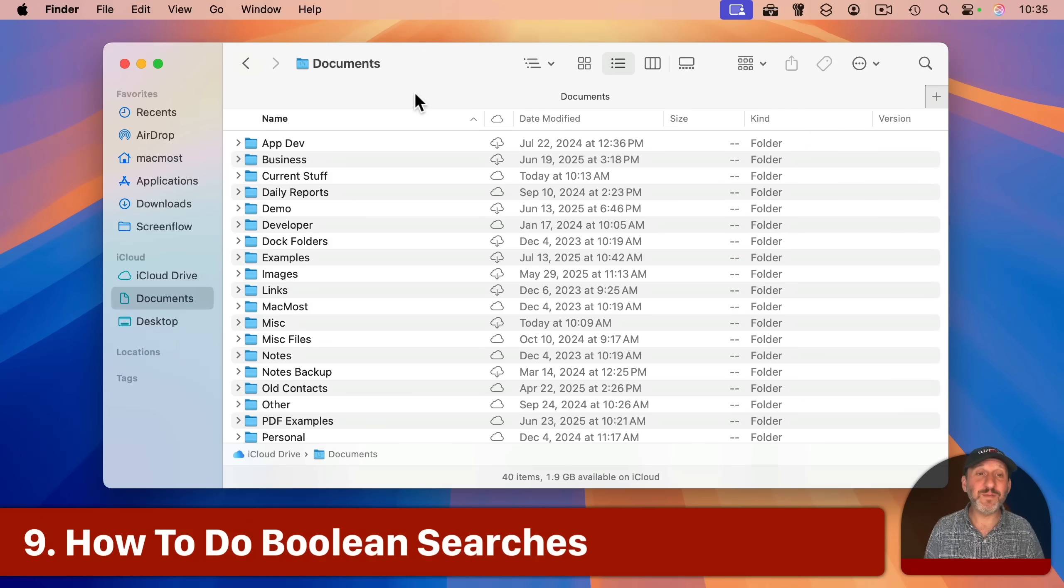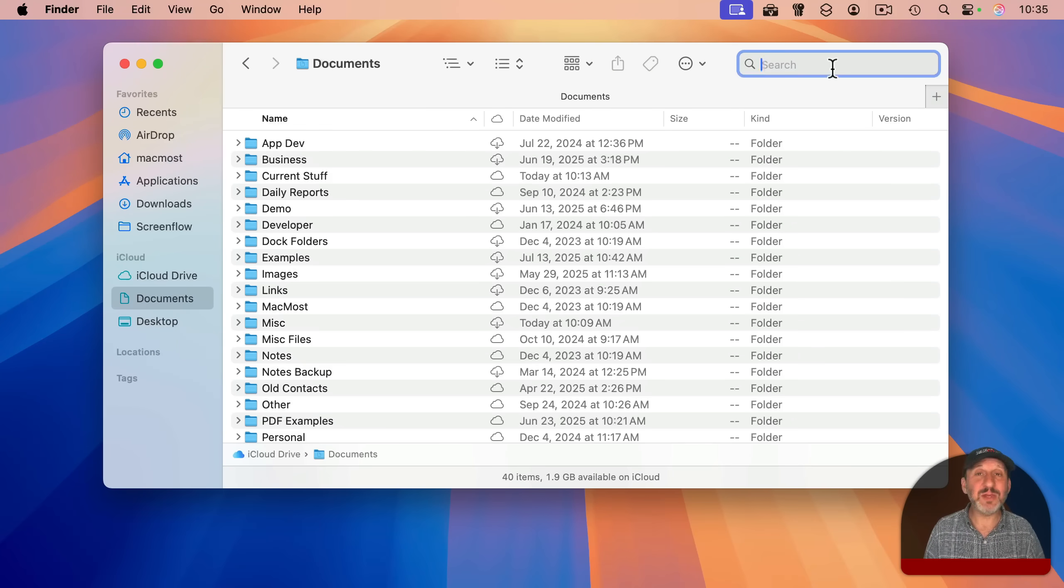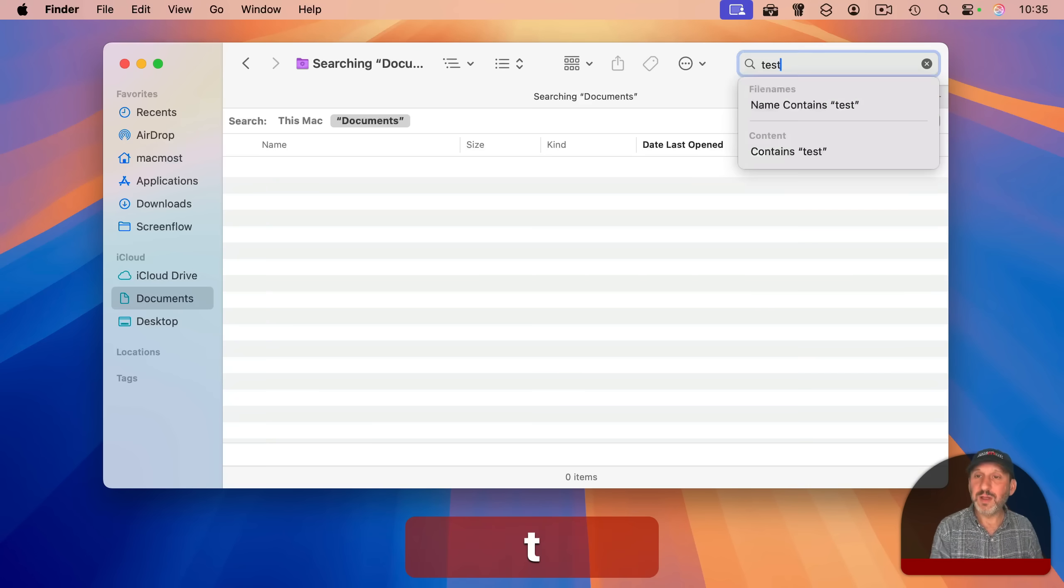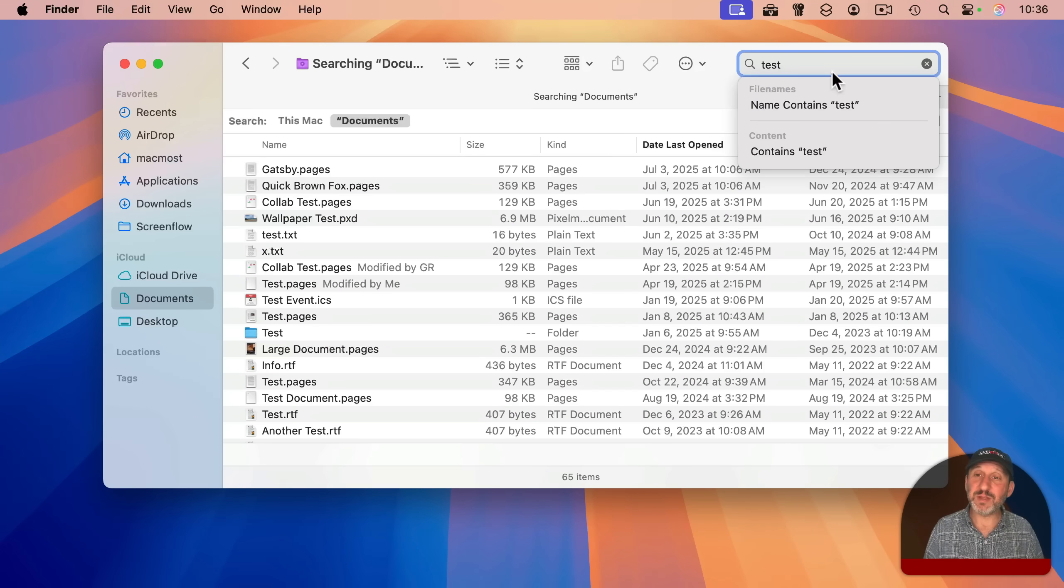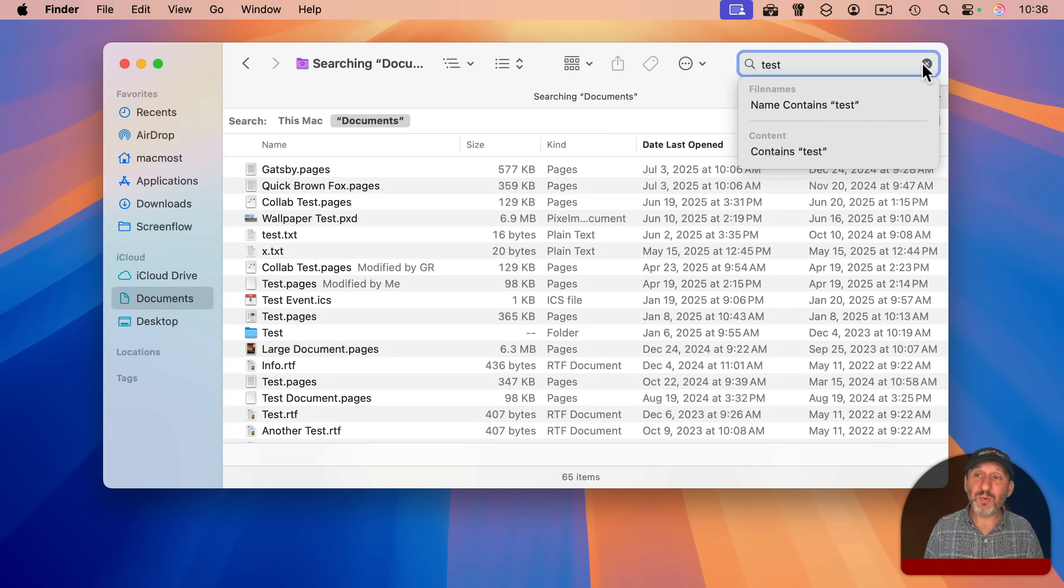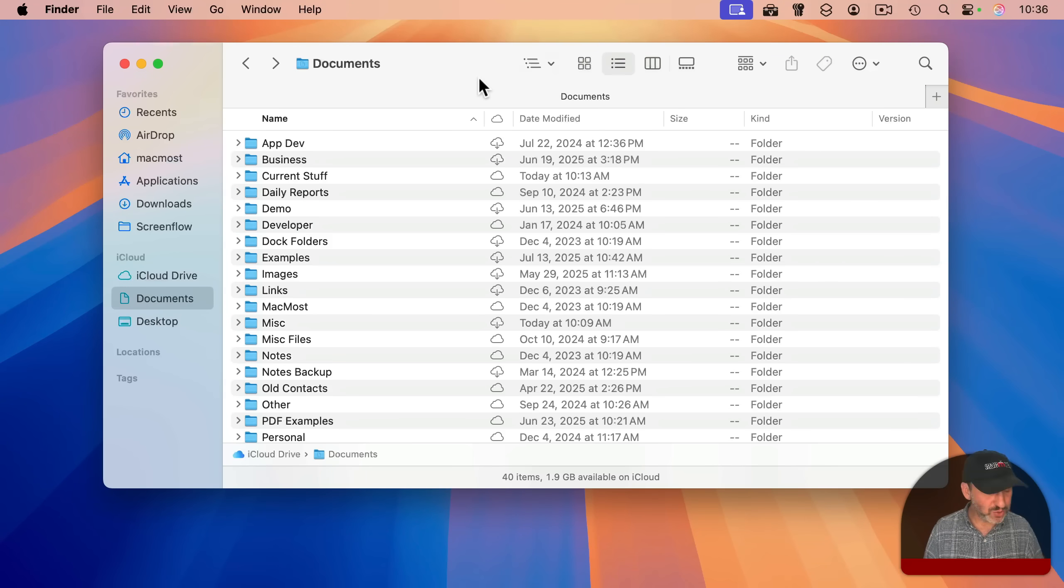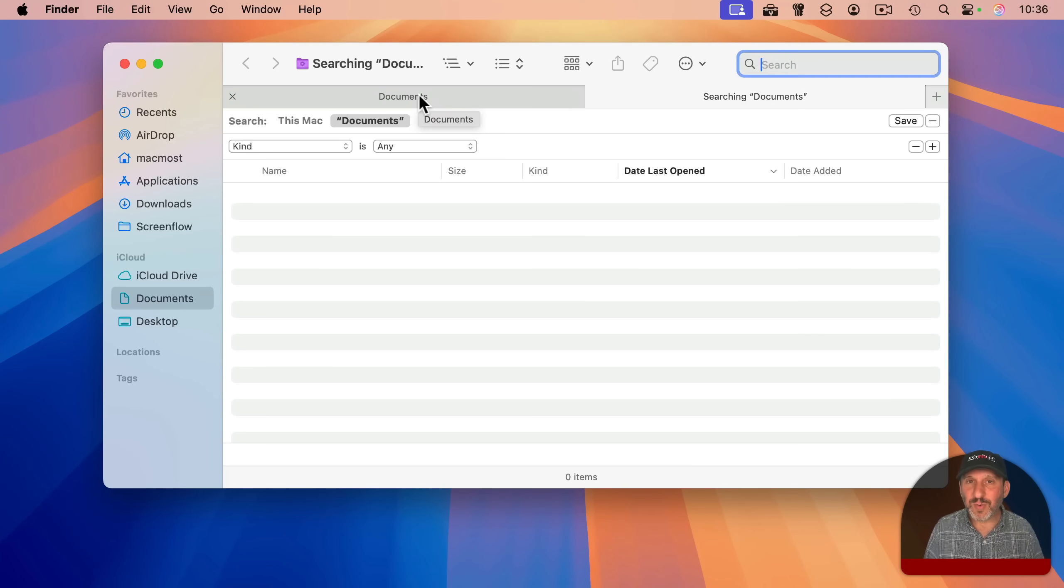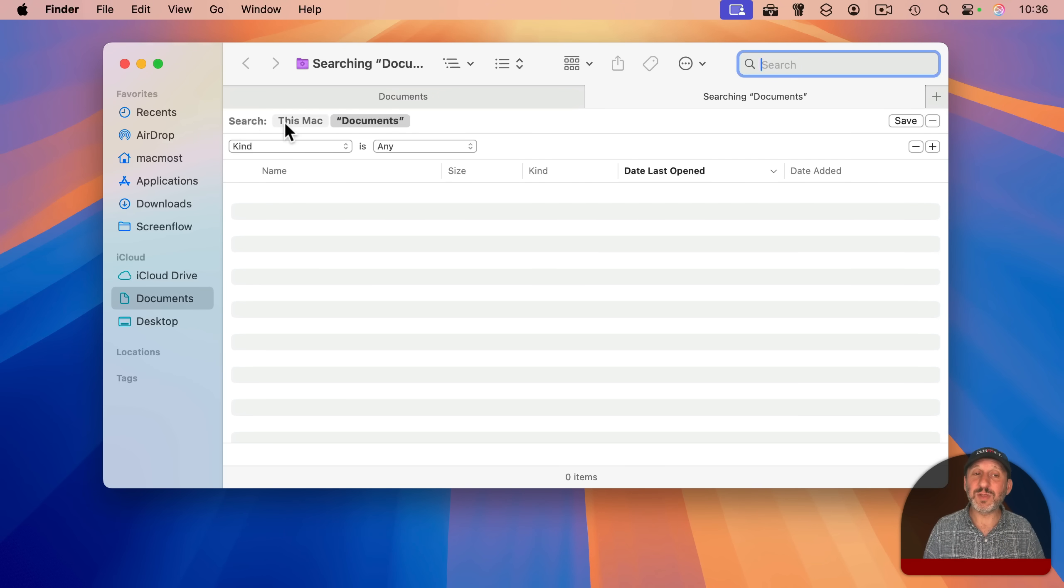Now, searching is pretty straightforward in the finder, just use the little search button here, you click and then you type something and it'll find whatever it is you search for, either as something in the name or something in the file, or you can specify just the name or just the content like that. But you can get a lot more complex by instead of clicking there, just use command F. And this will usually open up a new window or tab and take you to this whole search interface here. And you could decide whether to search the entire Mac or just this location.